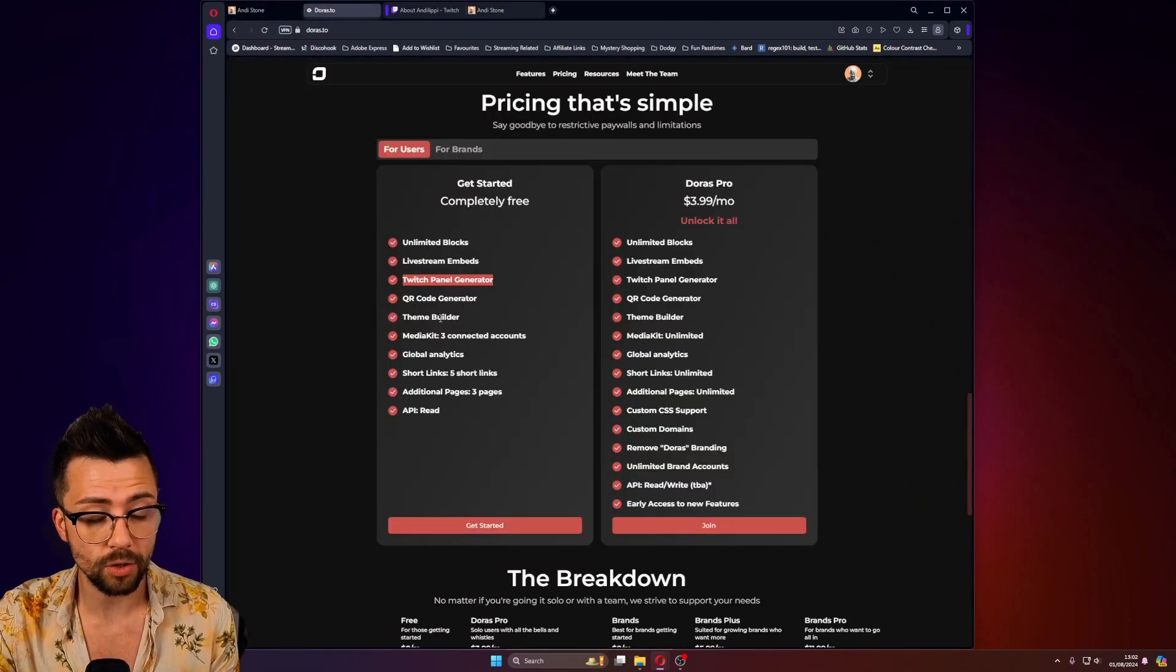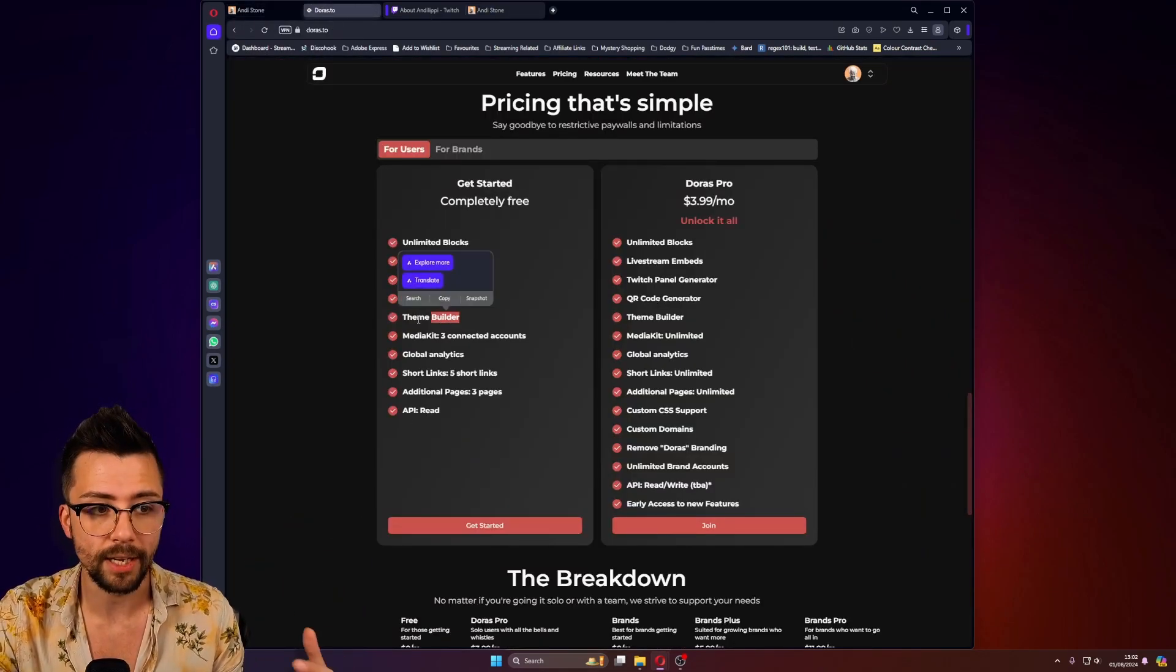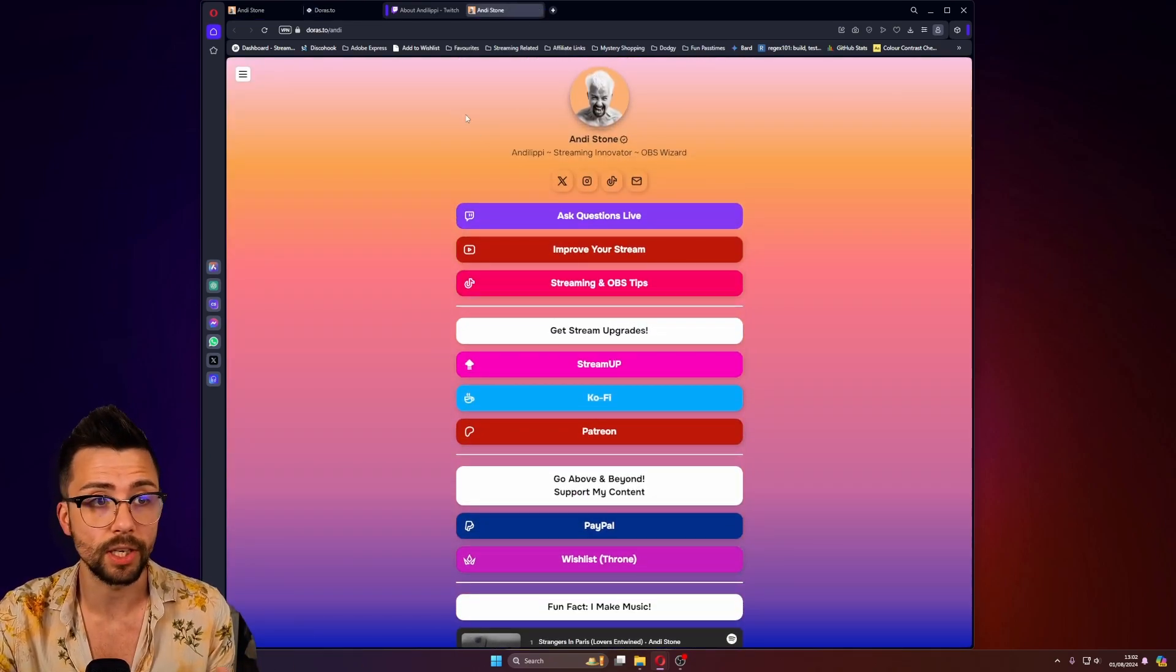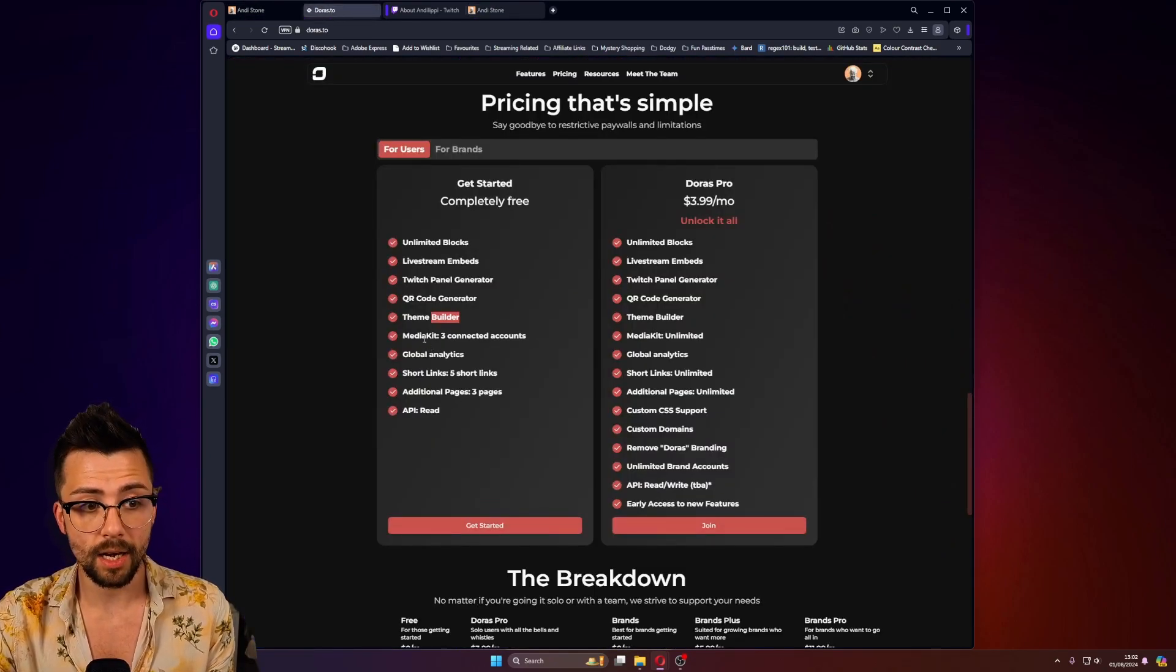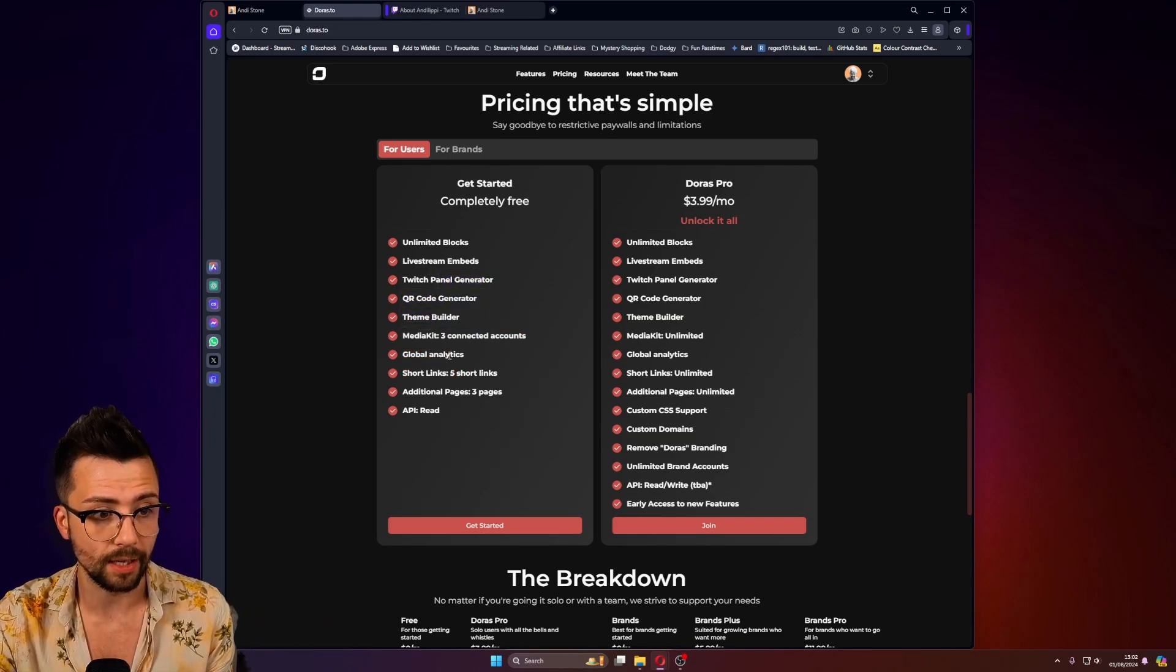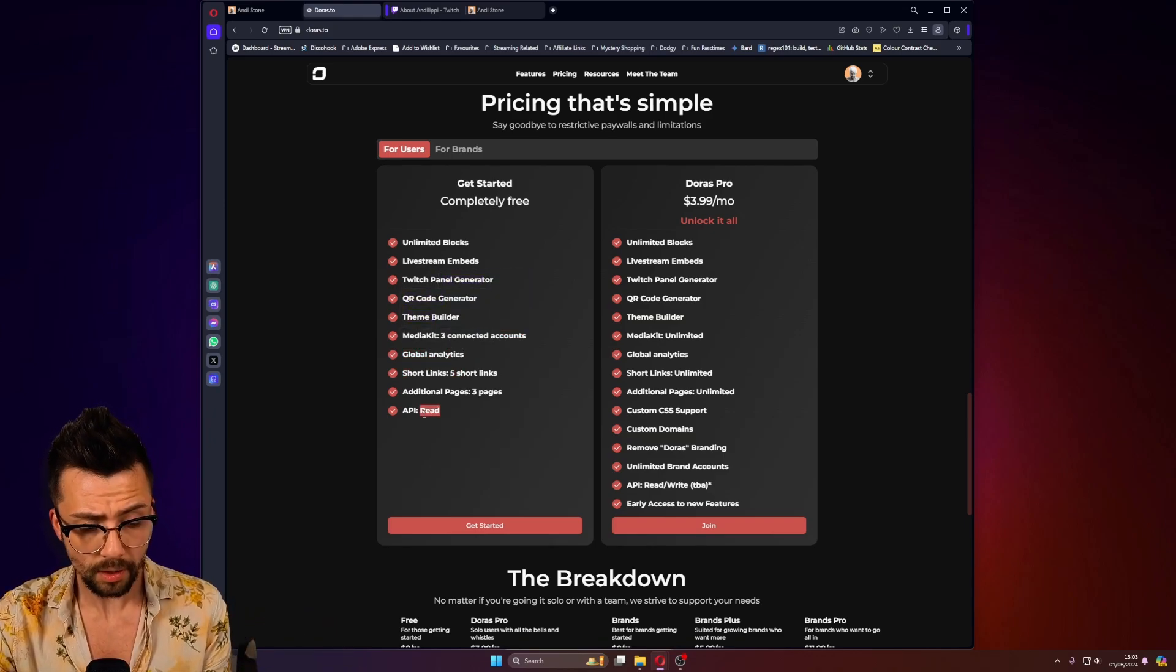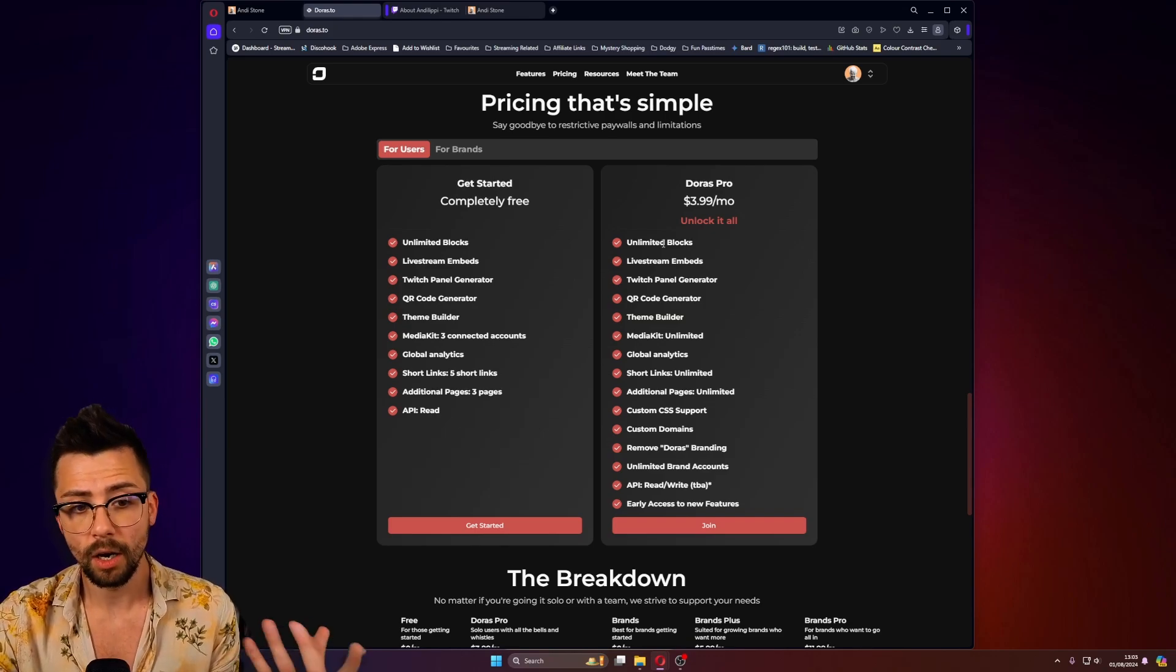And there's also a theme builder. So you can obviously build the pages exactly as you want. Like I chose all of this gradient. You can add whatever gradients you want, which is cool. And then a bunch of stuff like short links. You get tons of analytics and everything like that. And then there's an API that they're working on as well.